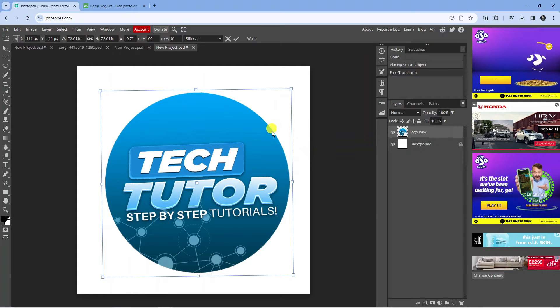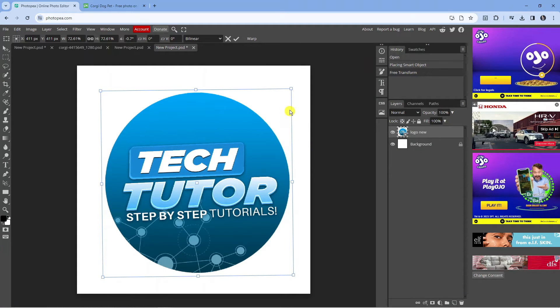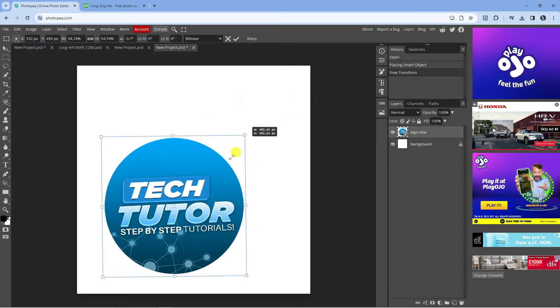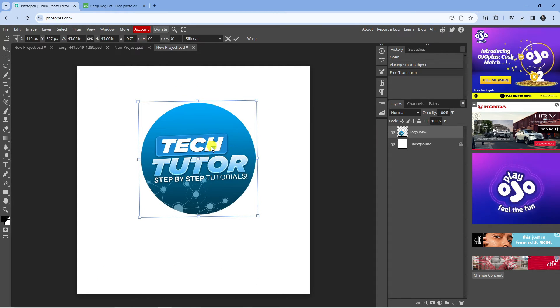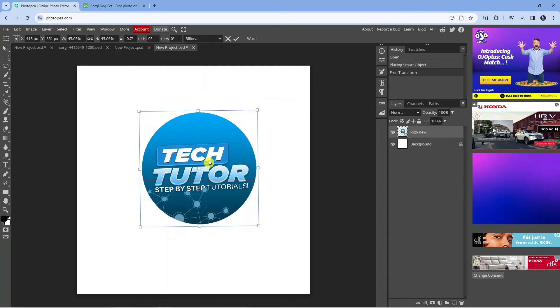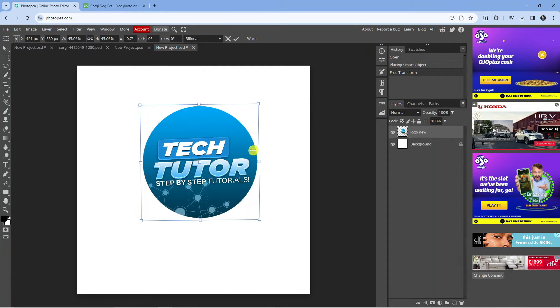So here we are, as you can see on photopea.com. This is the image that I'm going to be cropping. What I'm going to do is just make this a little bit smaller and put this in the middle of the page.